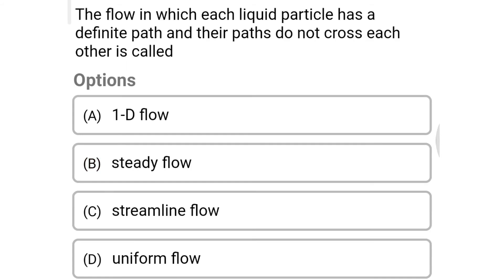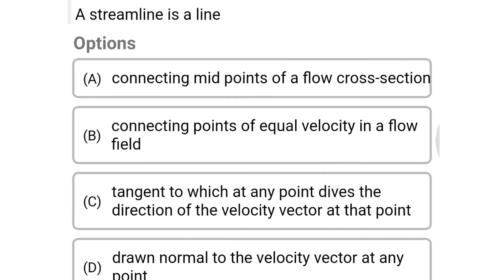Next question: the flow in which each liquid particle has a definite path and their paths do not cross each other is called — Option A: one-dimensional flow. Option B: steady flow. Option C: streamline flow. Option D: uniform flow. The correct answer is Option C, streamline flow.